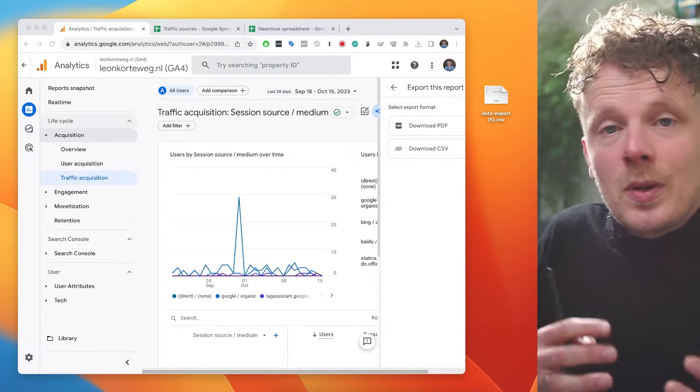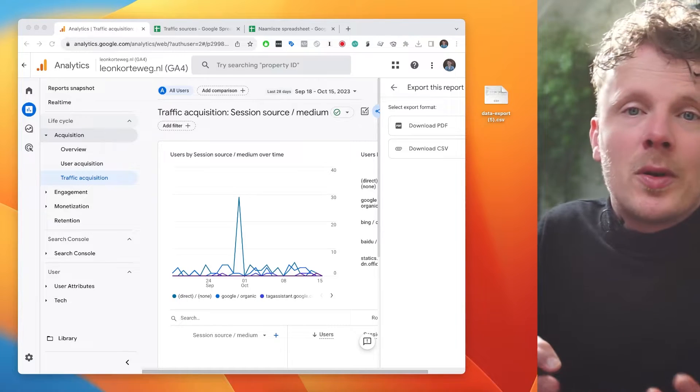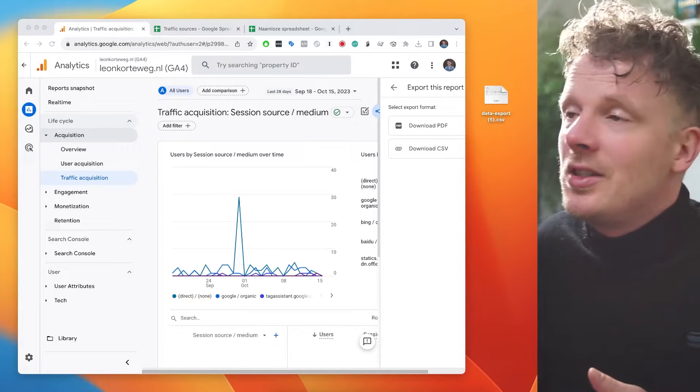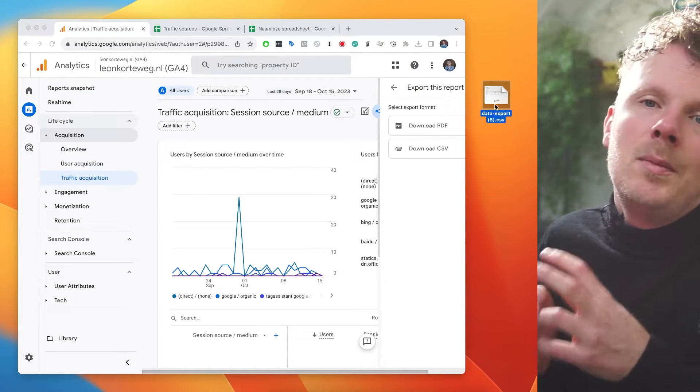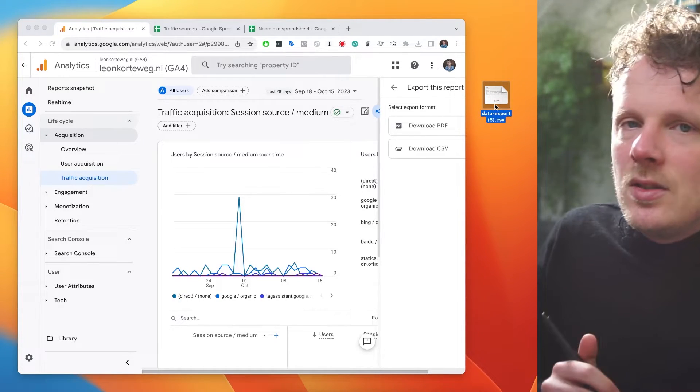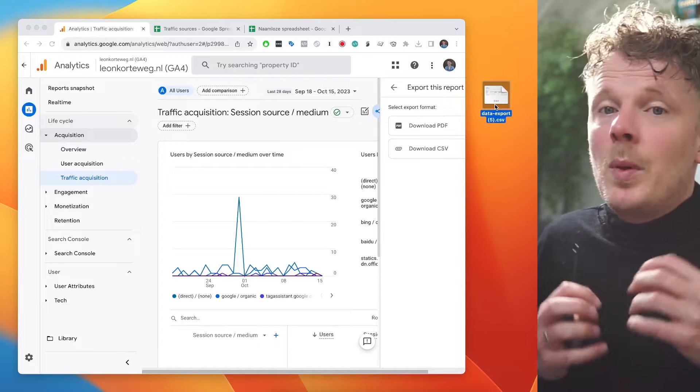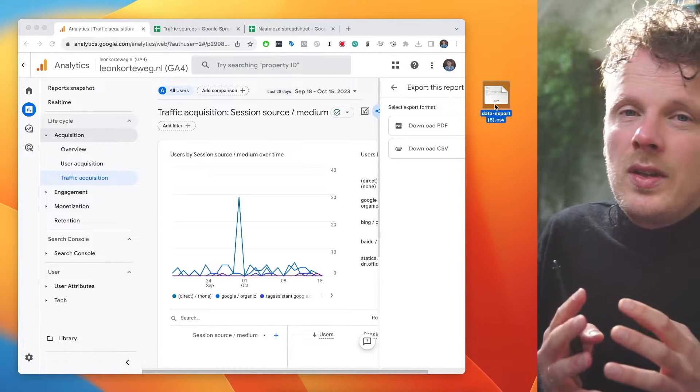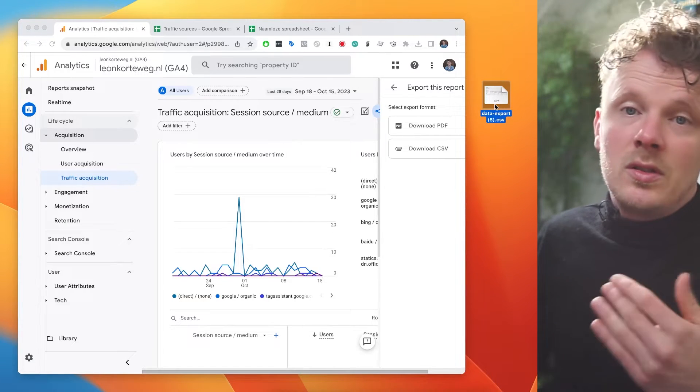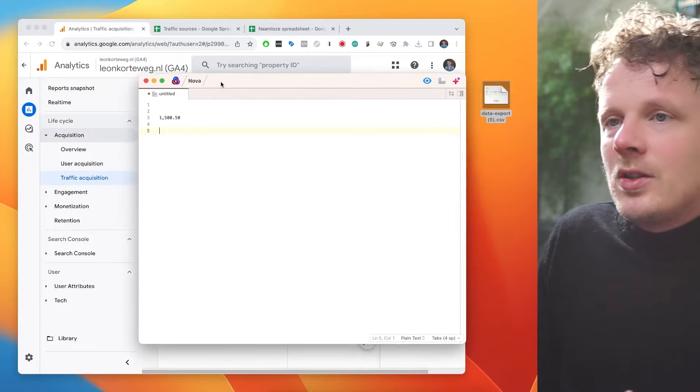So now that we've exported our GA4 report into a CSV file, let's look at how we can import that back into Google Sheets. But before we do that, I want to tell you one thing that's really important when importing data.